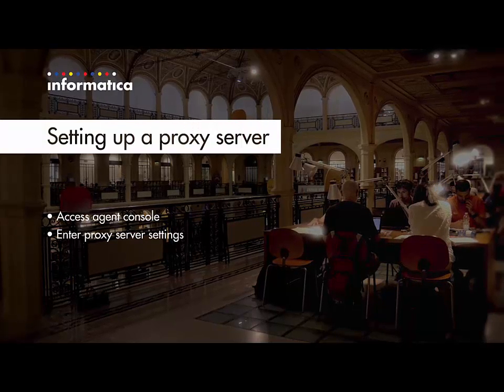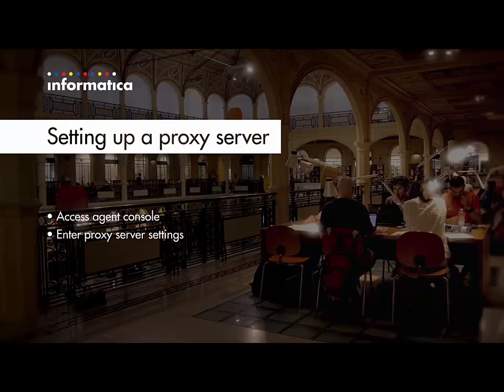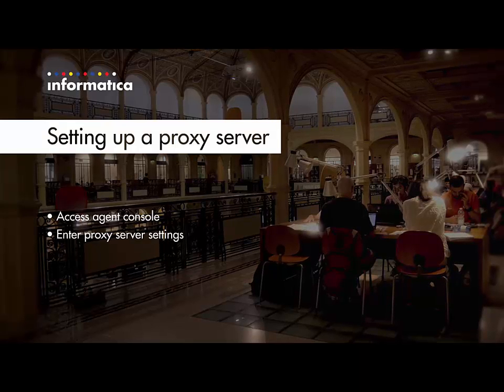Now I will show you how to access the agent console where you can start and stop your agent as well as enter proxy server settings.